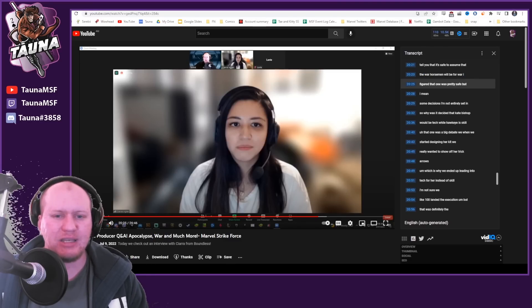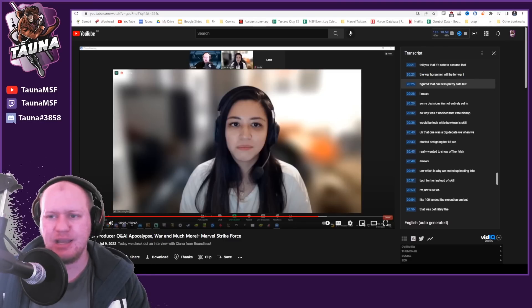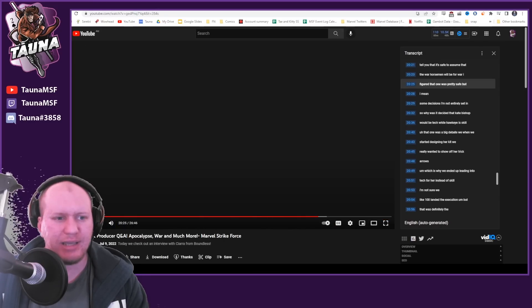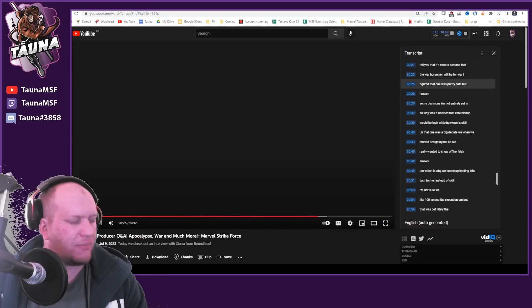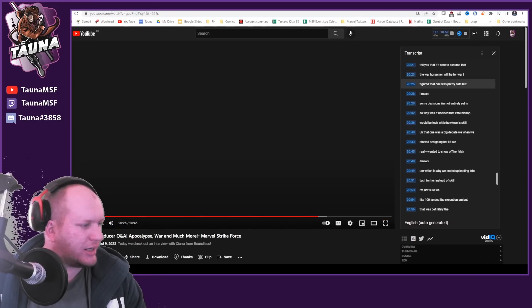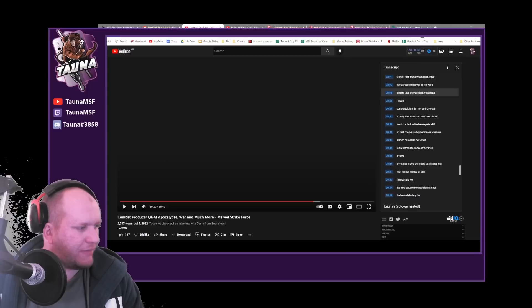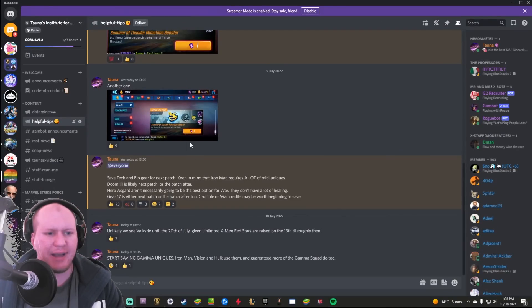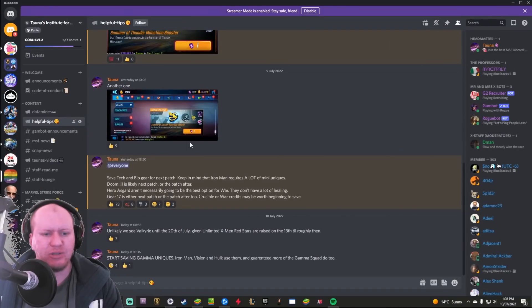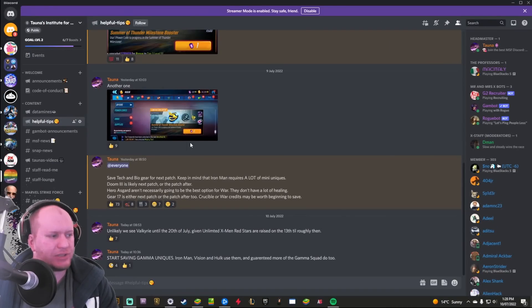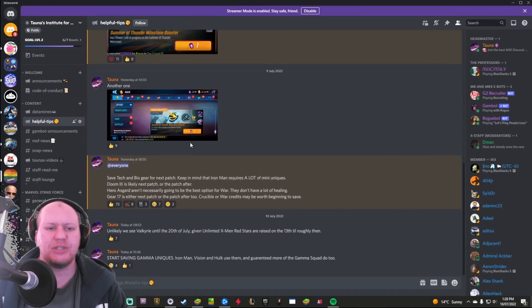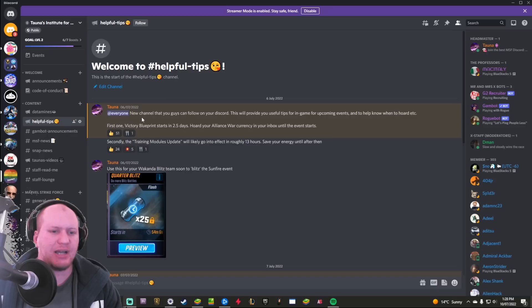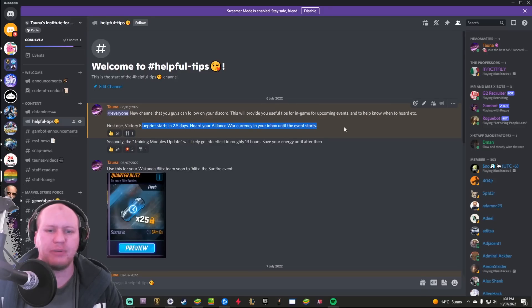Another huge thing that I did want to point out is that we've got a new thing going over on my Discord. We've got this channel here which includes helpful tips.